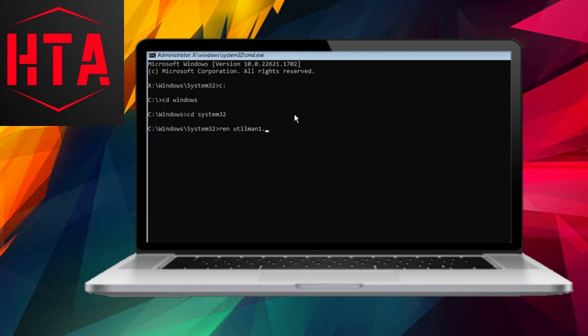Rename files by typing ren utilman.exe utilman.bak and press Enter, then ren cmd.exe cmd.bak and press Enter.